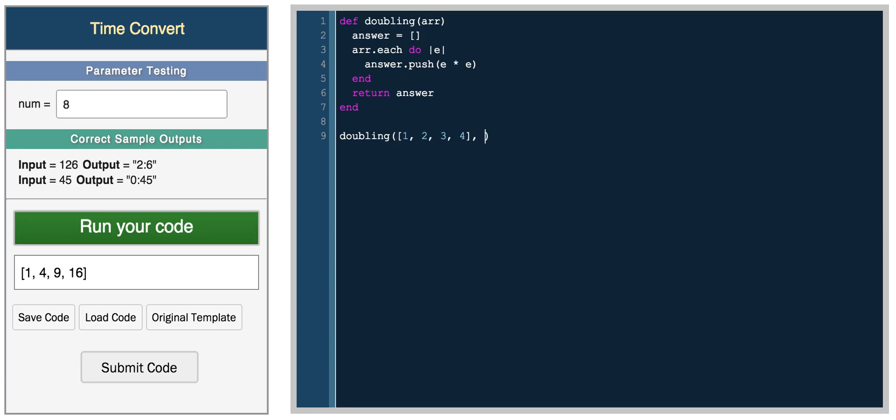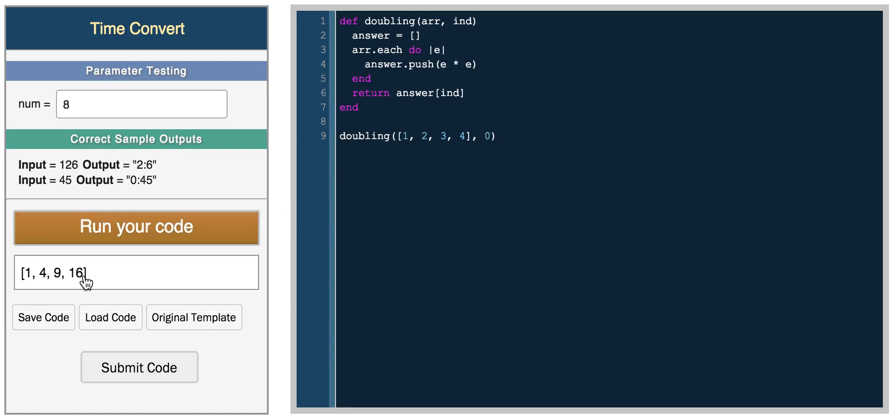we can pass in another value, so we'll say 0. We only want the first number in the array, the 0th index. So array, and then index, and we'll return answer index. So here, we should get 1, because we're getting the first answer from the array,